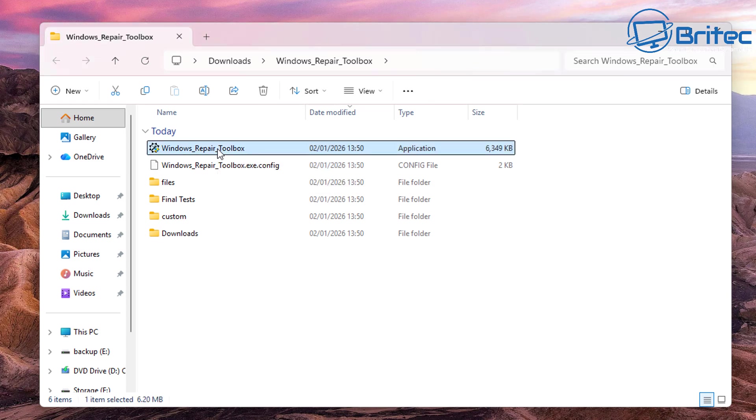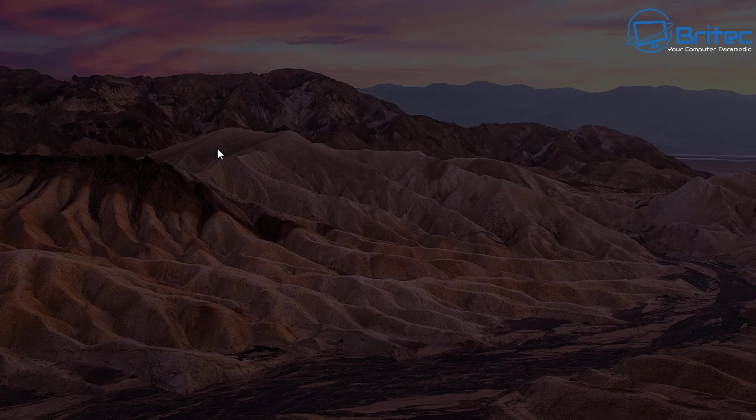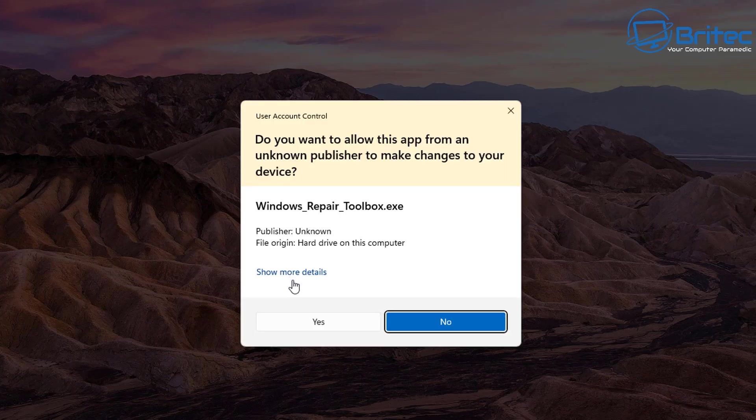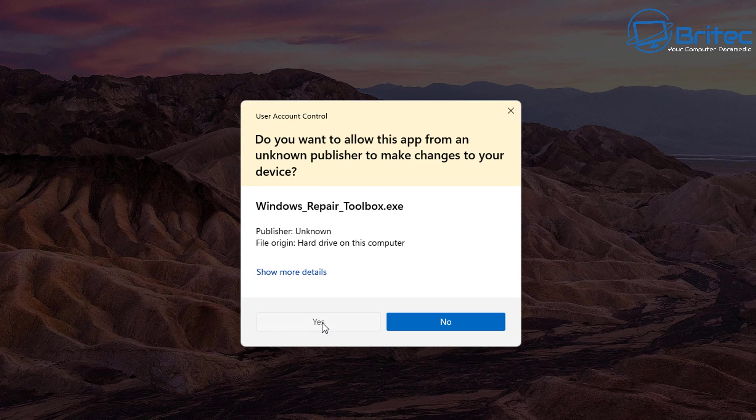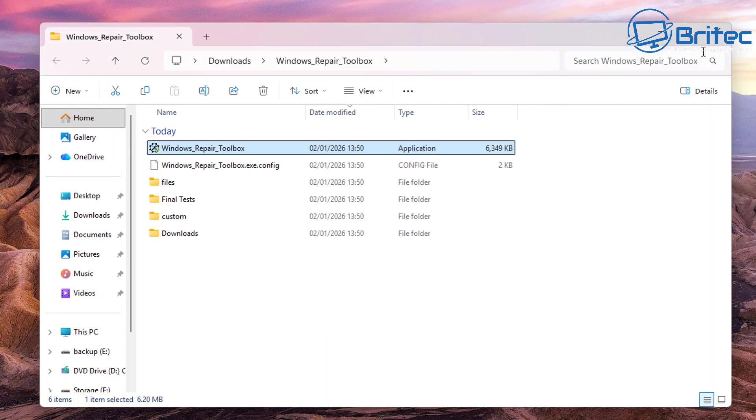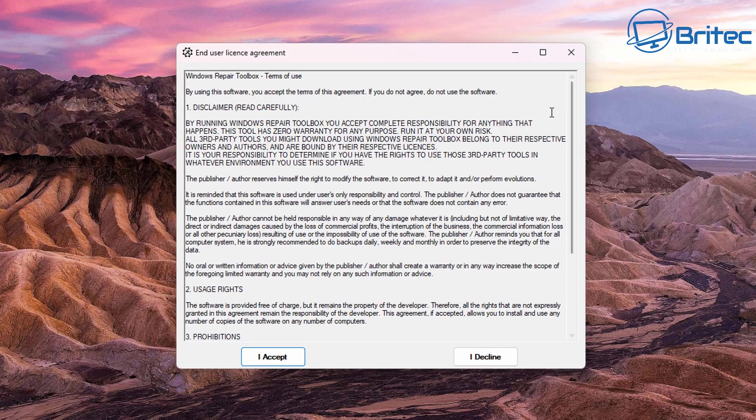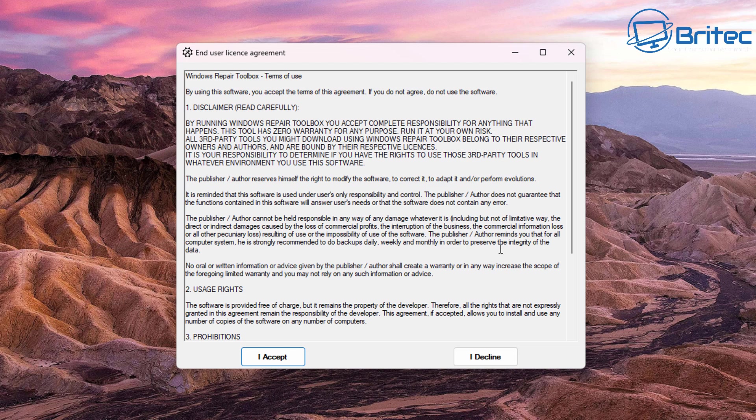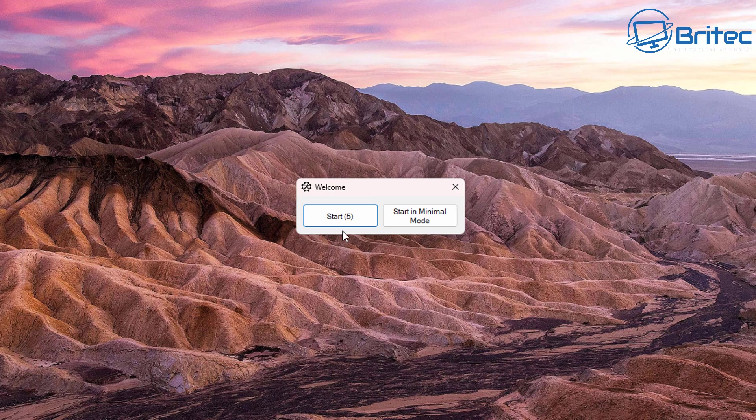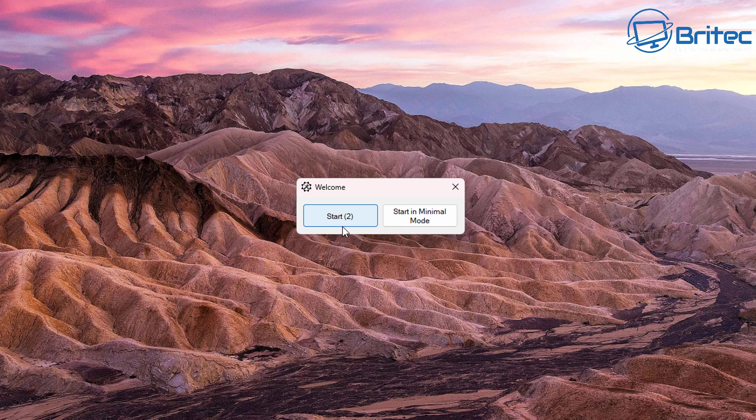Now there'll be some other folders in here like downloads which is for the files that you're downloading off the internet. Say yes to the user account control here and accept their terms and conditions. So let's go ahead and do that right here and we can click on Start.